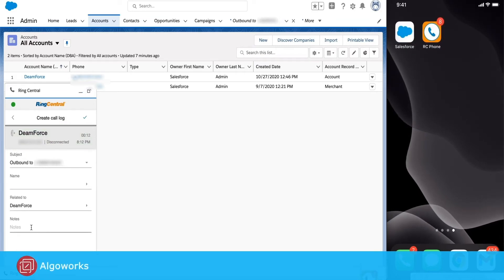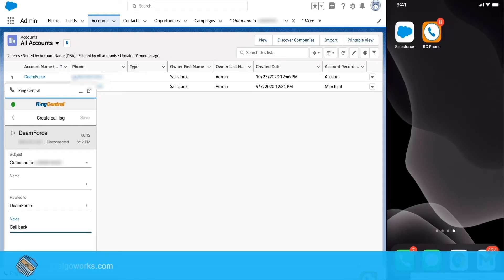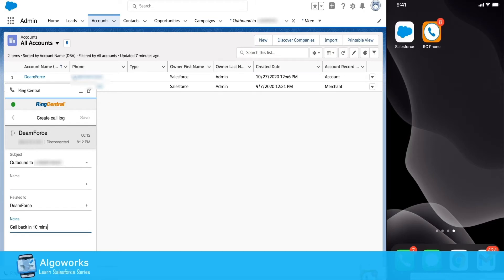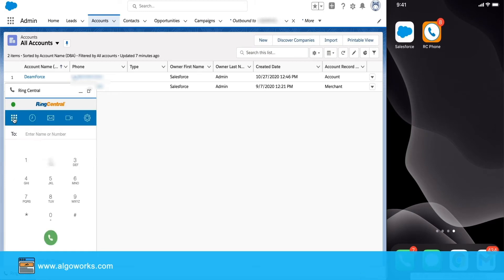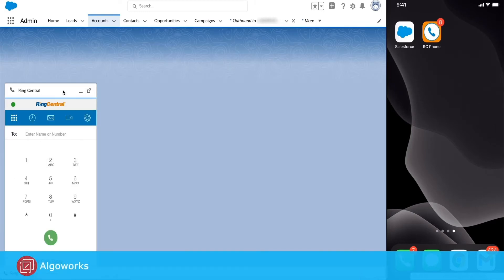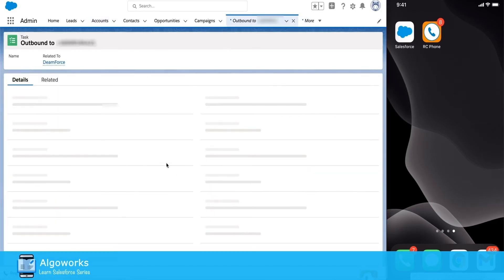Once the call is completed, if a user needs to create any notes, that can be added in the notes section. Once the note is added, the log will automatically update the comment, which we can see in the log section.